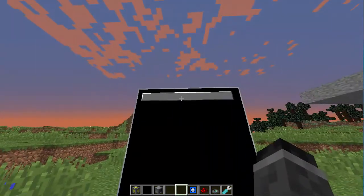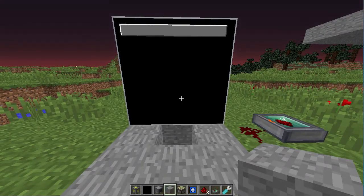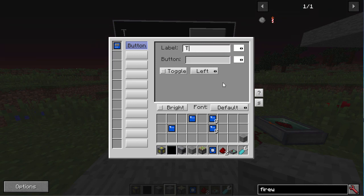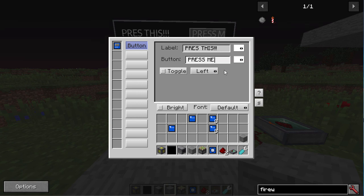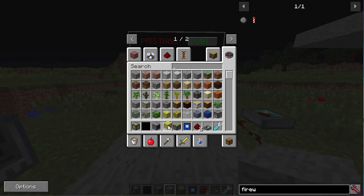So this can be used for many things — fireworks, pistons, and various things. Moving on, you can also add labels to the button. Let's type 'Push!' and make it center so it looks better. Change the label color — have that red and this green. You can customize it to your liking. Anything that uses redstone can work with it.